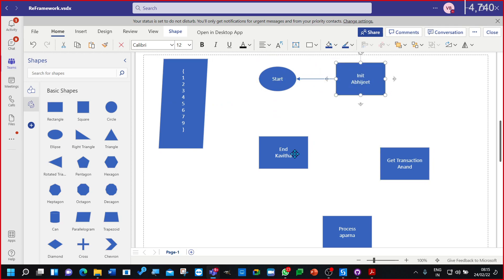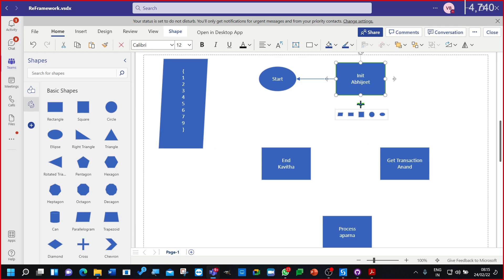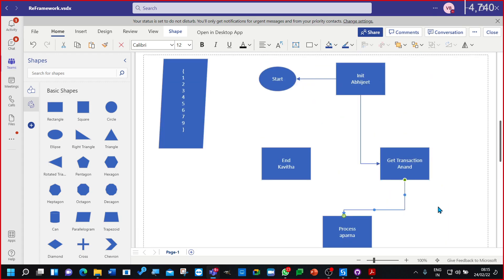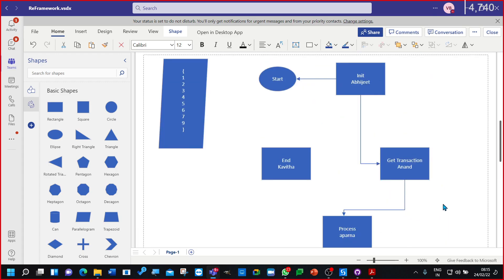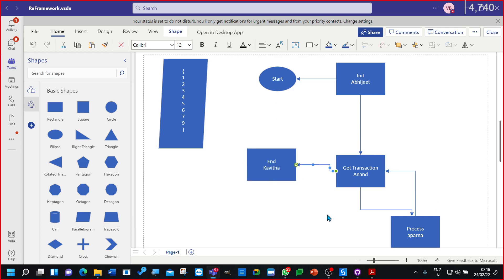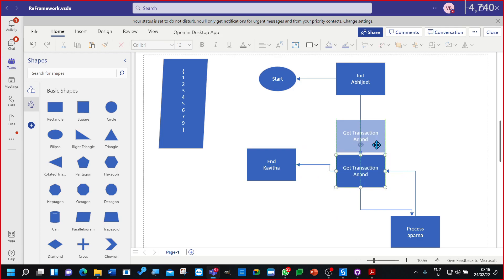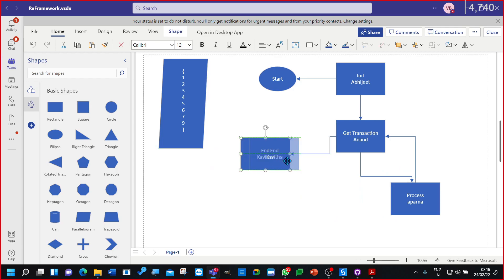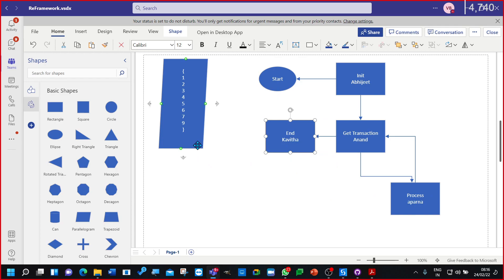Abhijit starts — once Abhijit completes he should pass it on to Anand. Anand needs to send data for processing. Once the data processing is completed, Aparna needs to send back to get a new transaction item from Anand. And if there are no transactions, Anand, you need to give it to Kavita. Let's check this process and play the game.